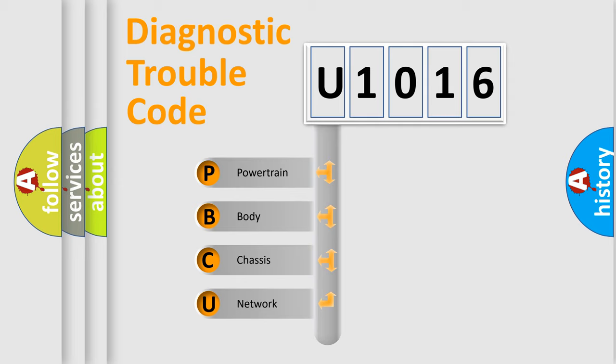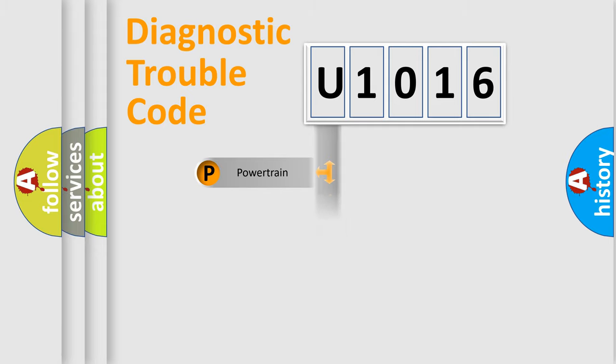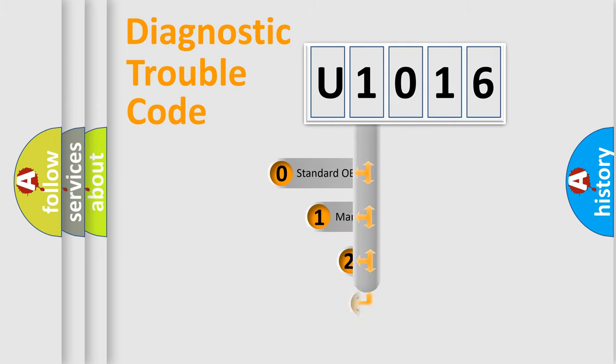We divide the electric system of automobile into four basic units: Powertrain, Body, Chassis, and Network. This distribution is defined in the first character code.